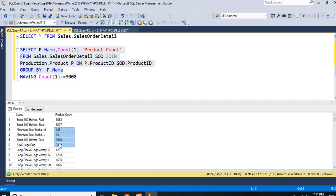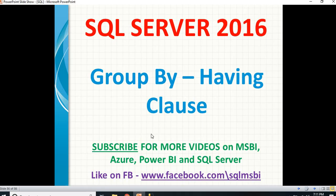The HAVING clause is the one which helps us to restrict the records generated by GROUP BY. That's all about GROUP BY with HAVING. If you have any questions in MSBI, Azure, Power BI, or SQL Server, you can drop your question in the comment section and I'll try to answer as soon as possible. Also follow me on Facebook for more technical updates. Please like and subscribe for more technical videos. Thank you.